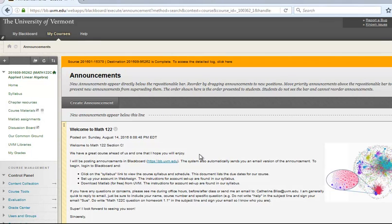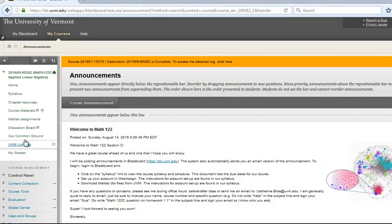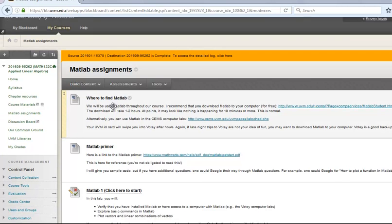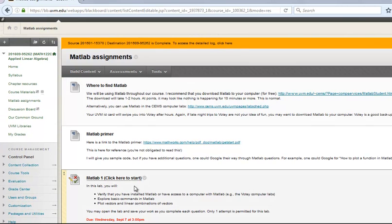Hello, in this video we're going to examine how to work on MATLAB assignment number 1. From Blackboard, click on MATLAB Assignments and scroll down to where it says click here to start MATLAB 1.